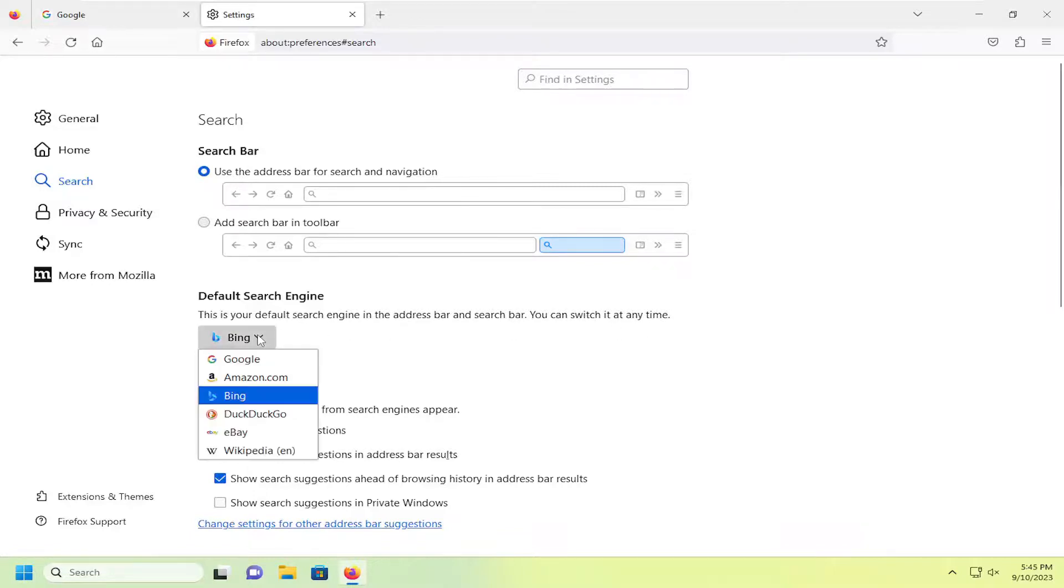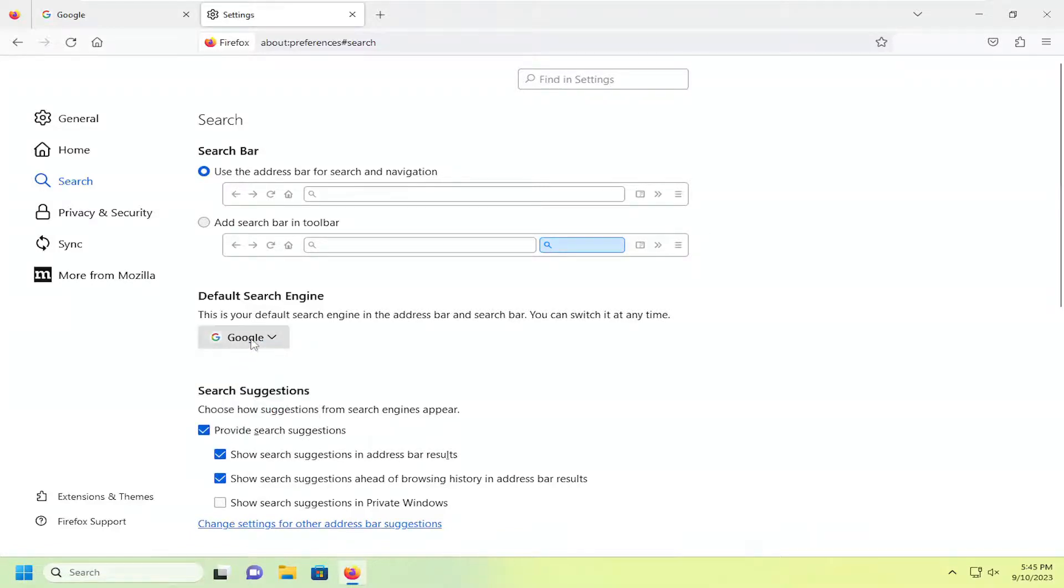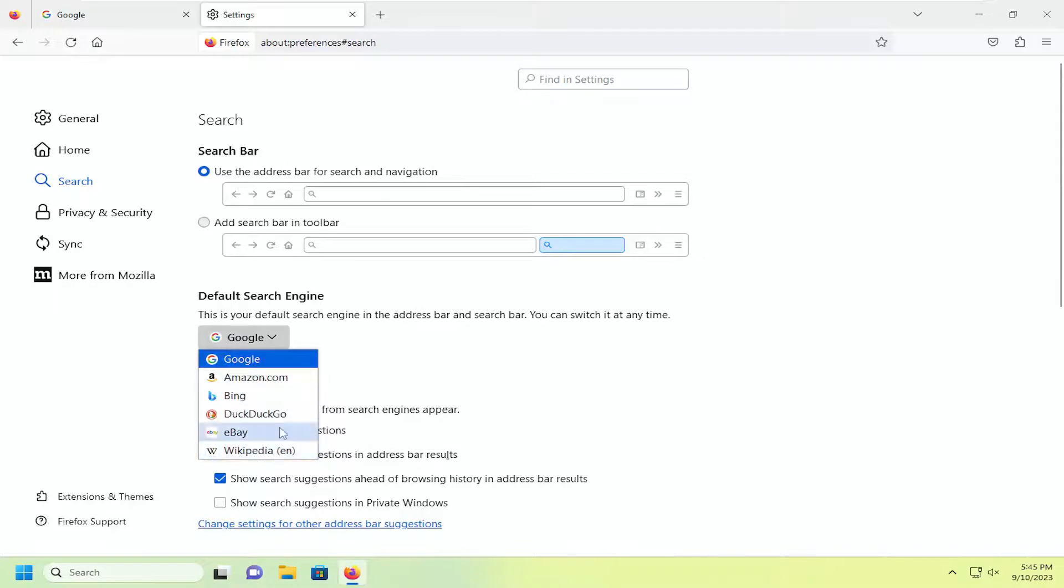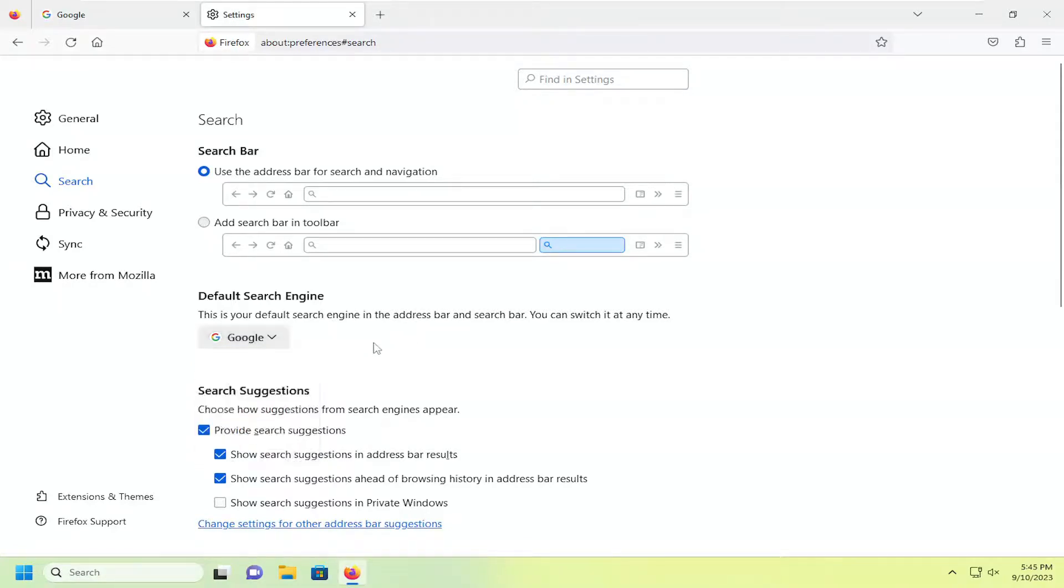Click on the drop down here, and we're going to set it to Google, but like I said, you can select a different search engine if you choose to do so, but you can see we have now changed it to Google in here, and that is our default search engine.